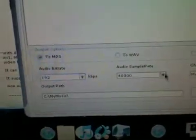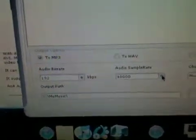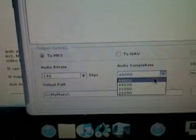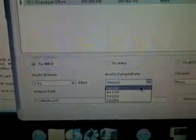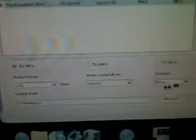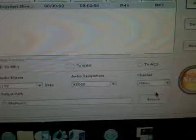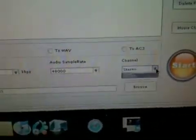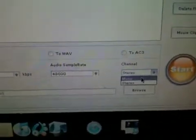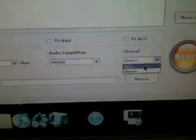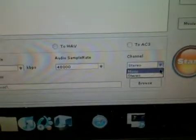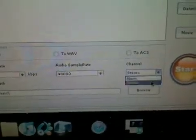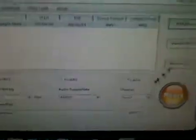And then you can do the audio sample rate. You can change this however you want. And for the channel, mono and stereo. Stereo, so it'll play out of both speakers. And then mono is just the same sound out of both speakers. So, I'm going to do stereo.